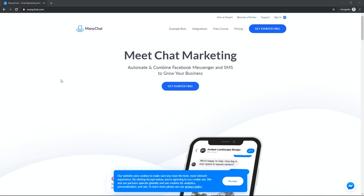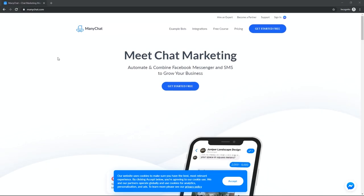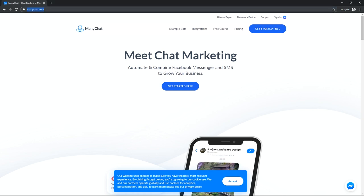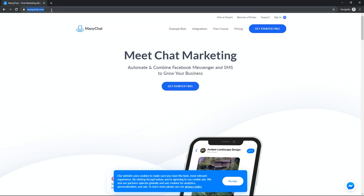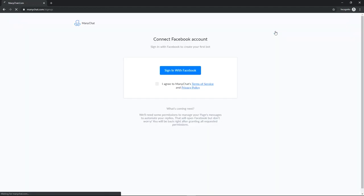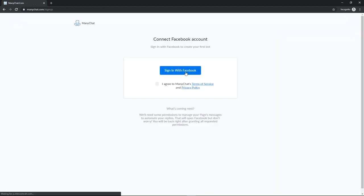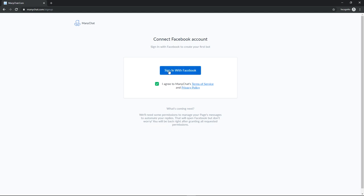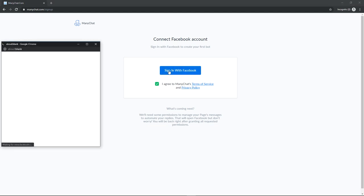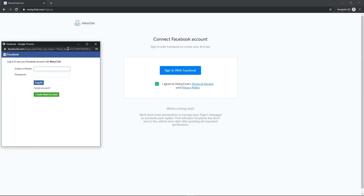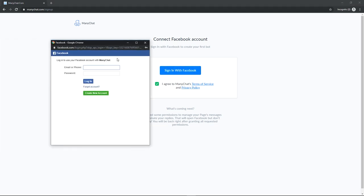Okay guys, so let's get started with setting up a ManyChat account. First, go to the ManyChat website, then click the Get Started Free button. Then, sign in with Facebook and give ManyChat permission to access and manage your page.